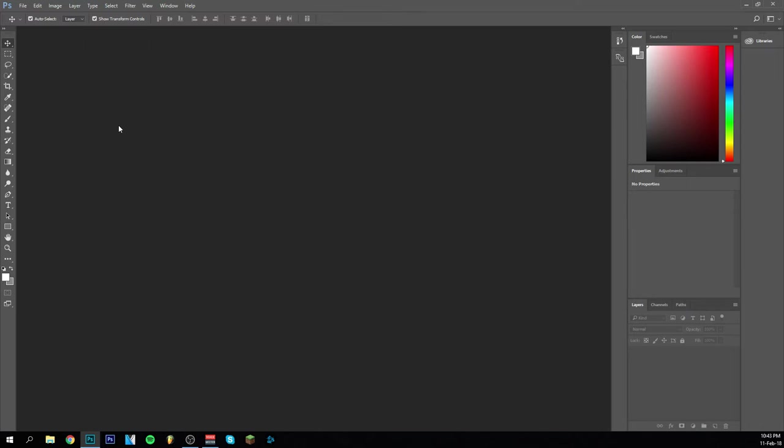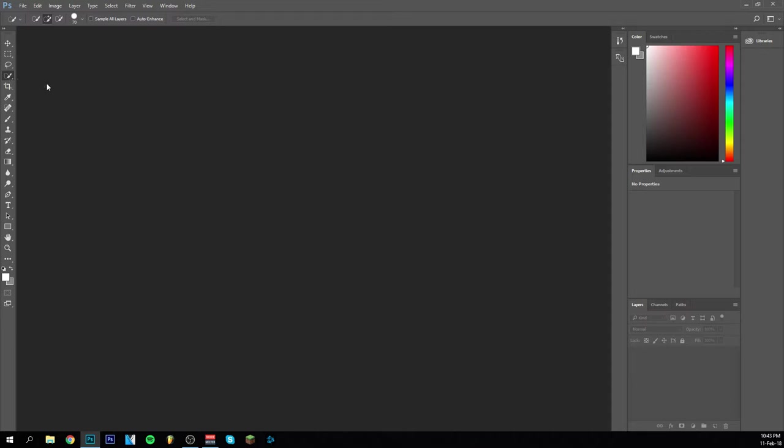Hey guys and welcome back to already the fourth part of the Photoshop Beginners Tutorial. Today I'm going to go over the fourth tool actually here, which is the Quick Selection Tool.